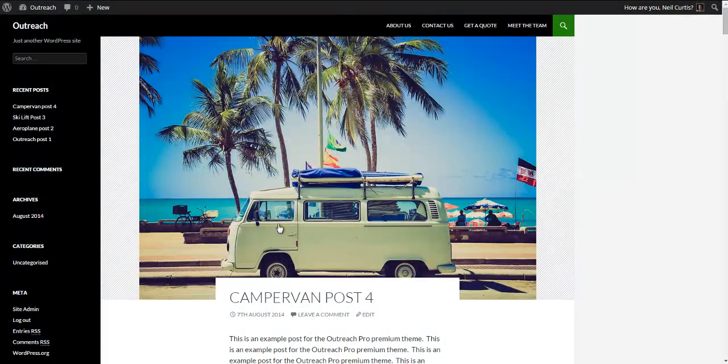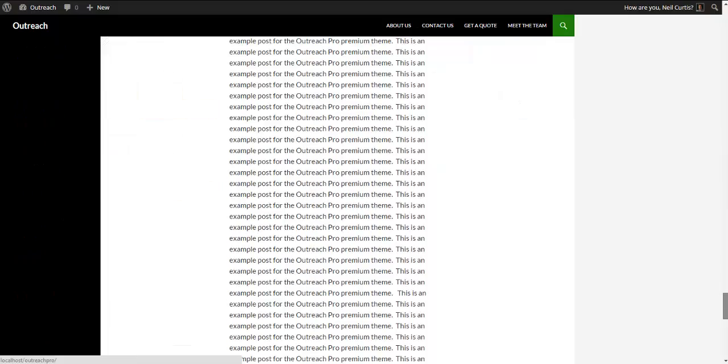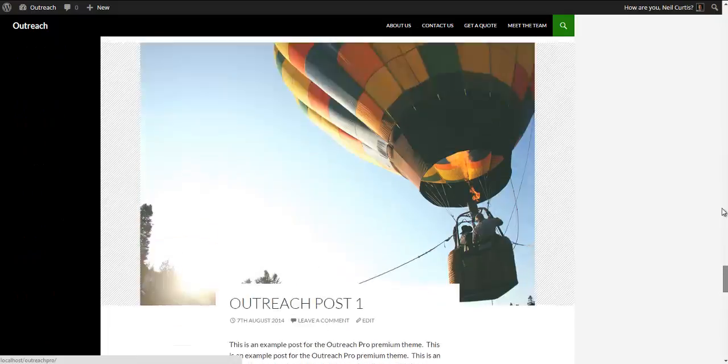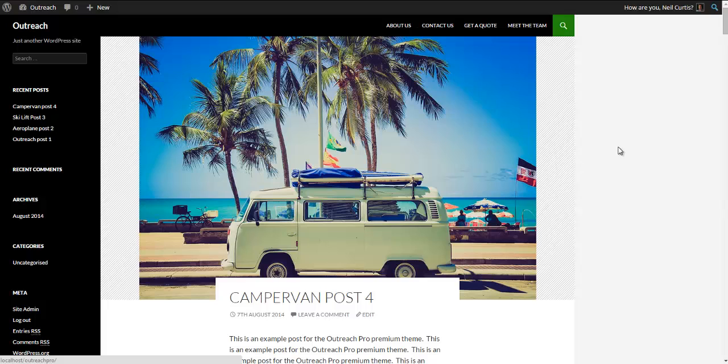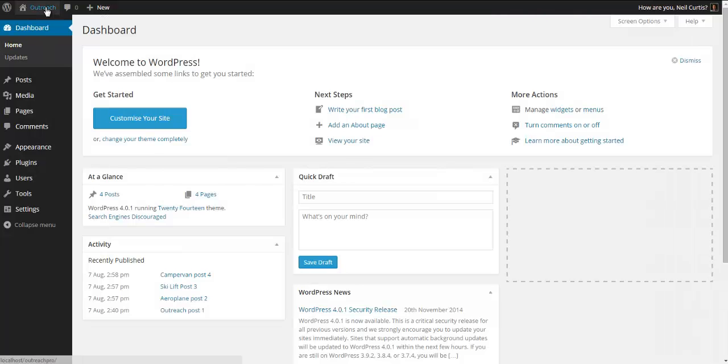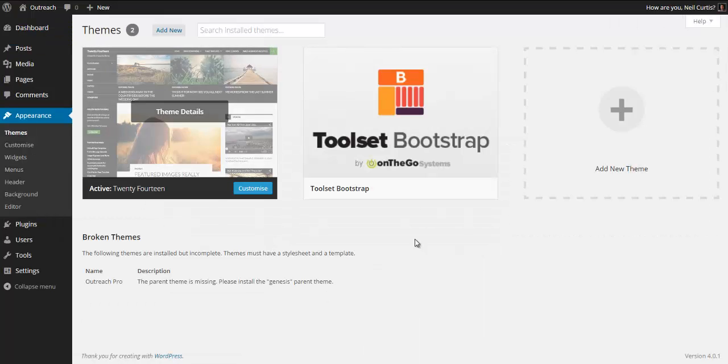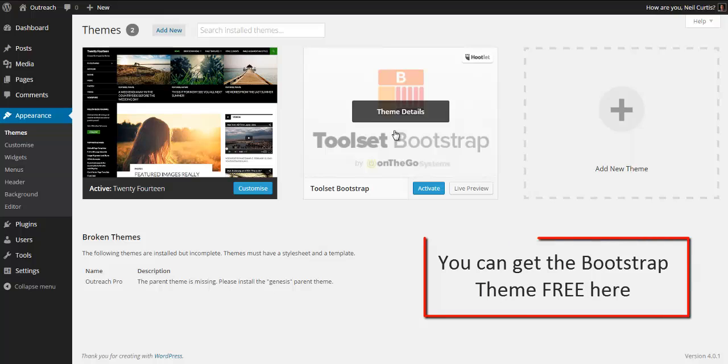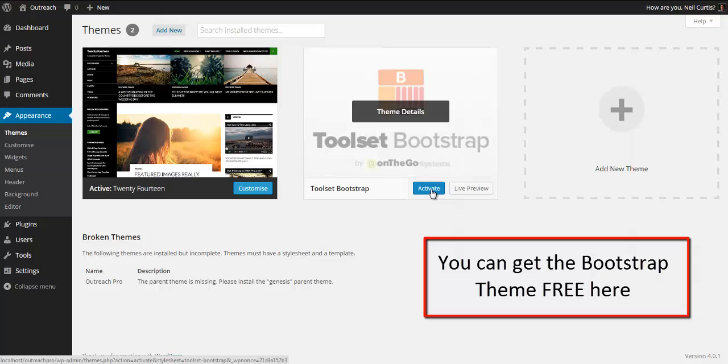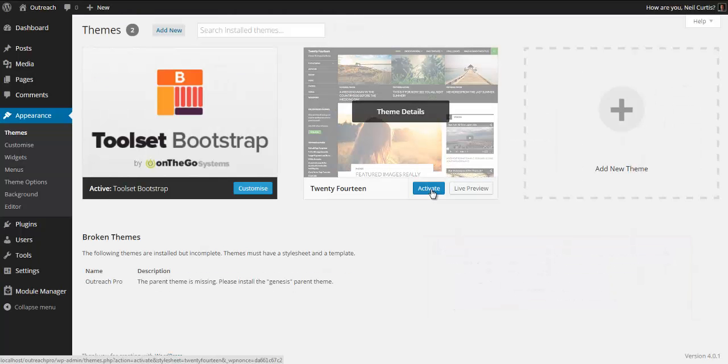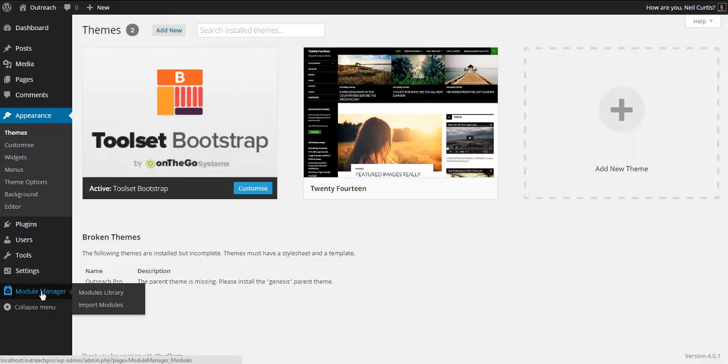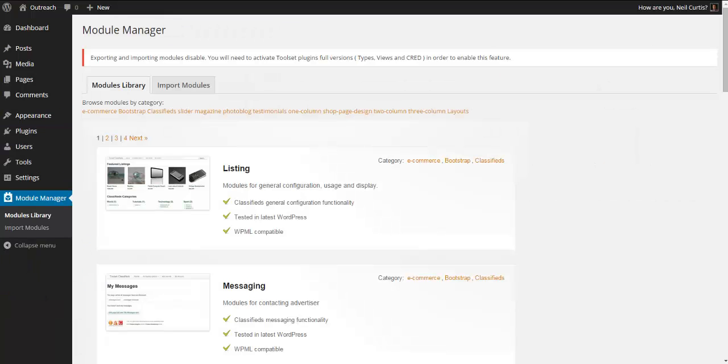Okay, so we'll start the tutorial here with a default 2014 WordPress theme with three posts on it. We're going to now go ahead and use the Layouts plugin to create a nice homepage. I'm going to activate this Toolset Bootstrap theme because this integrates with the Layouts plugin. You can use any theme and do a little bit of modification, but to make life easier we're going to use a Toolset Bootstrap theme.